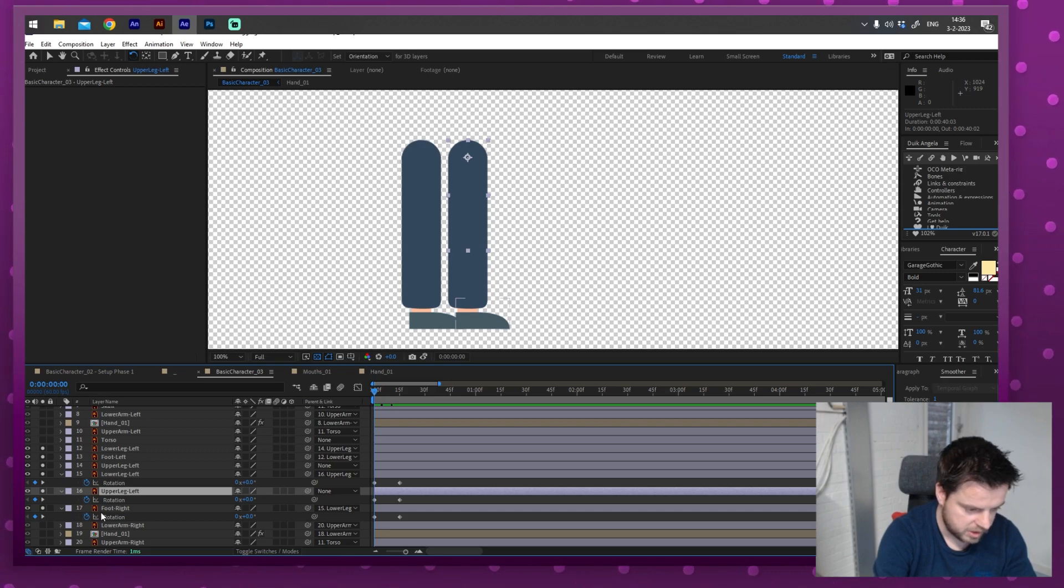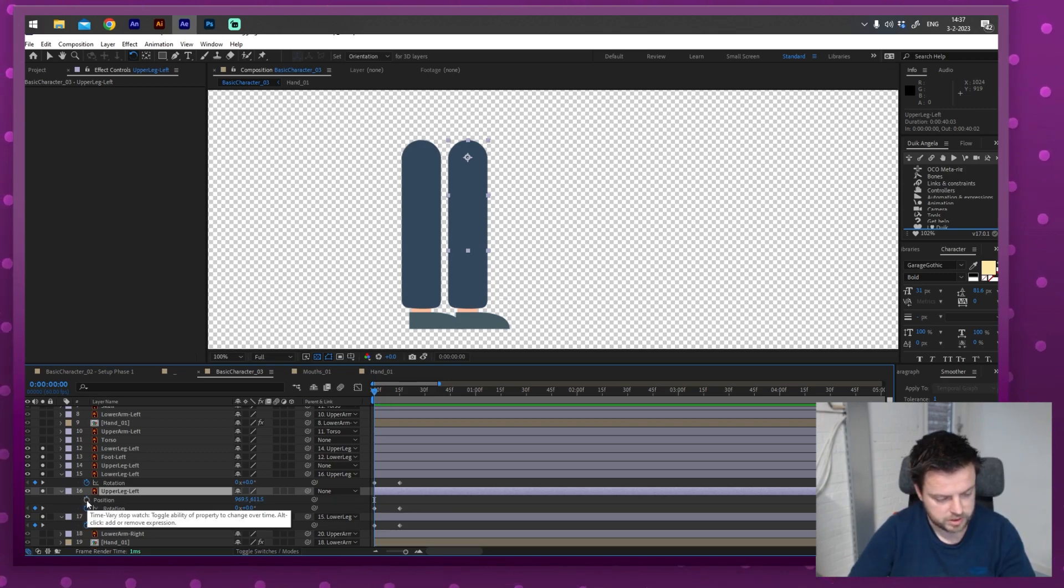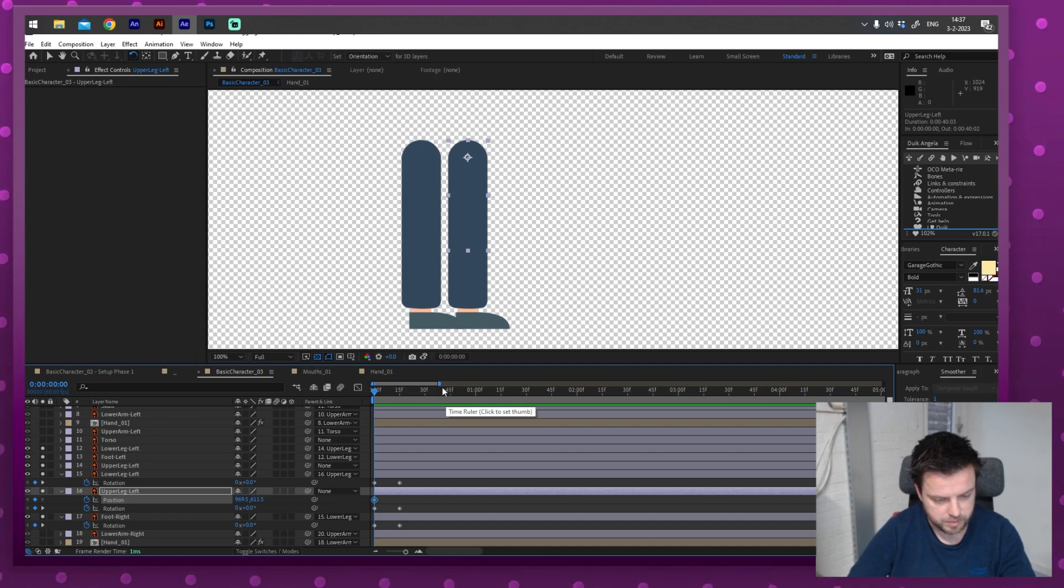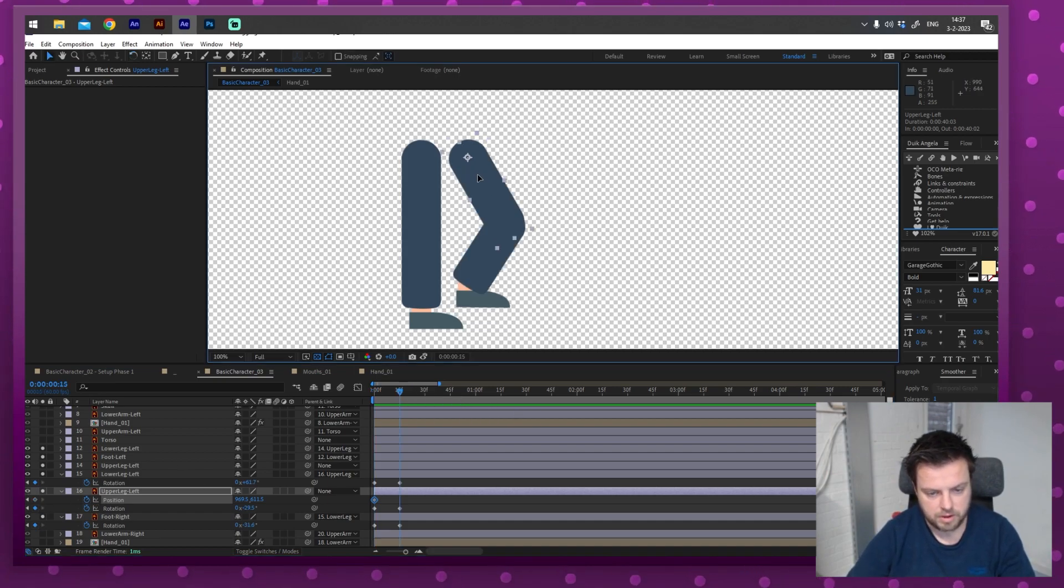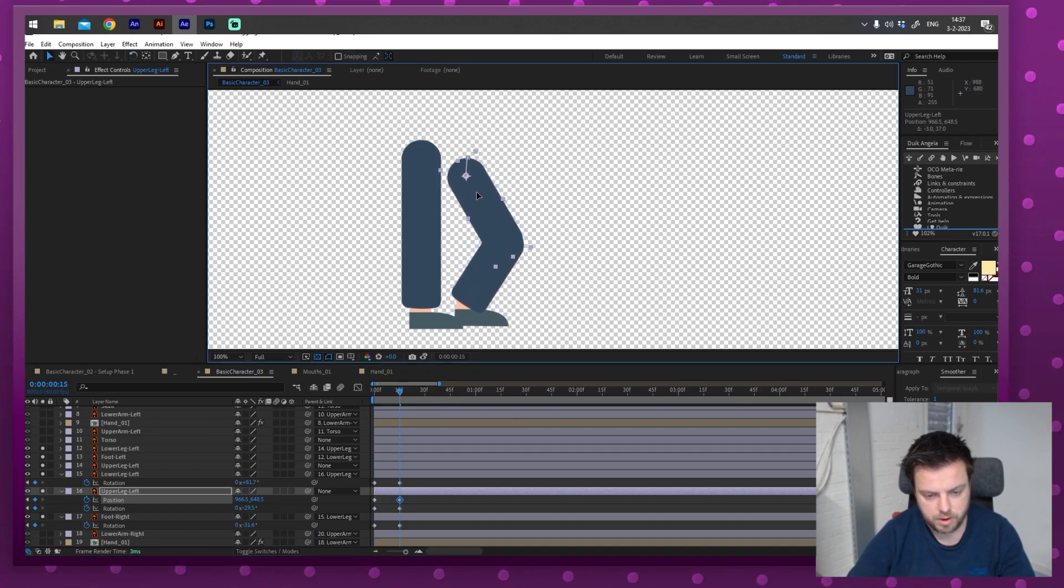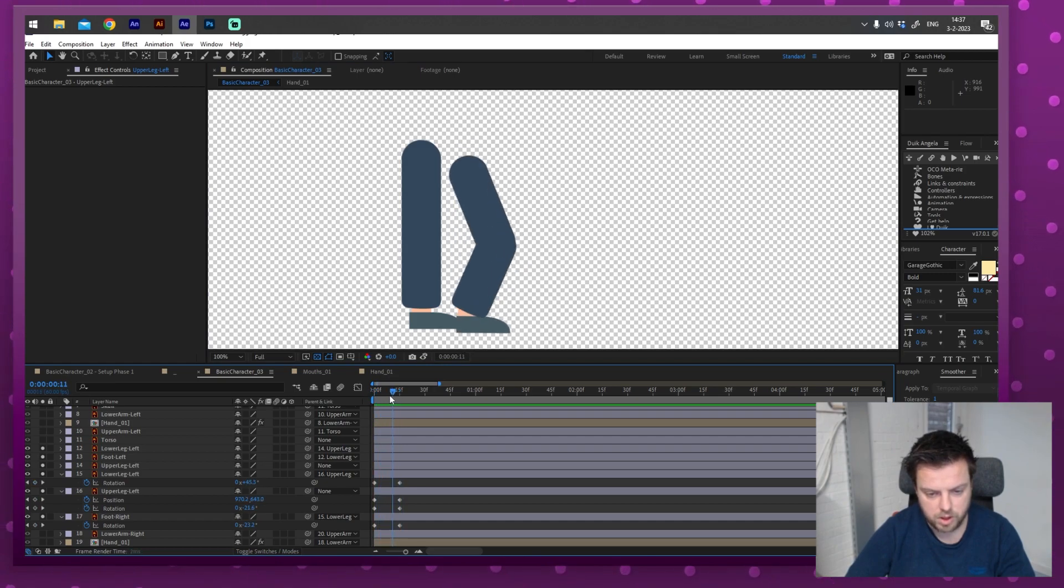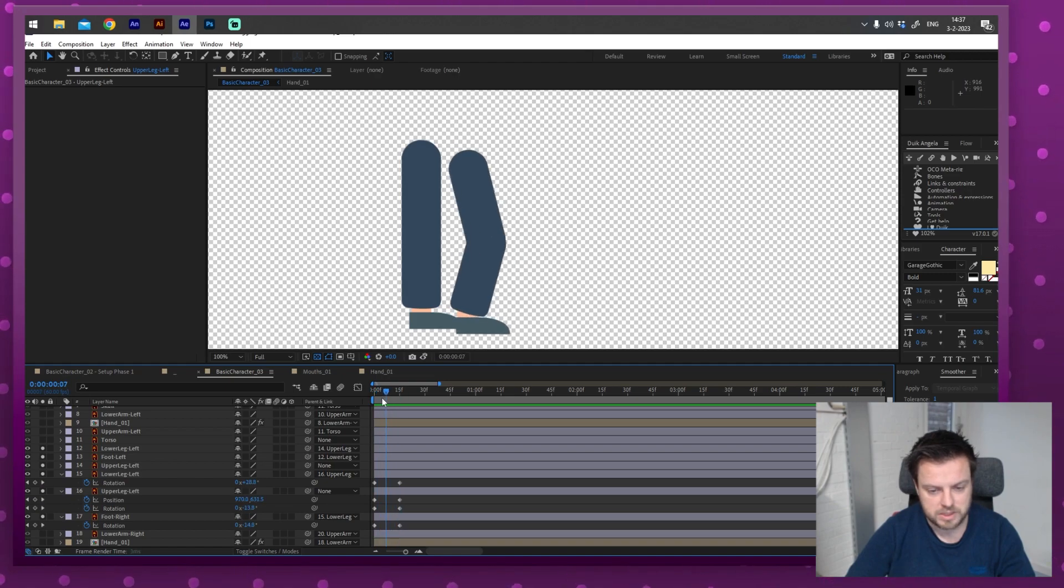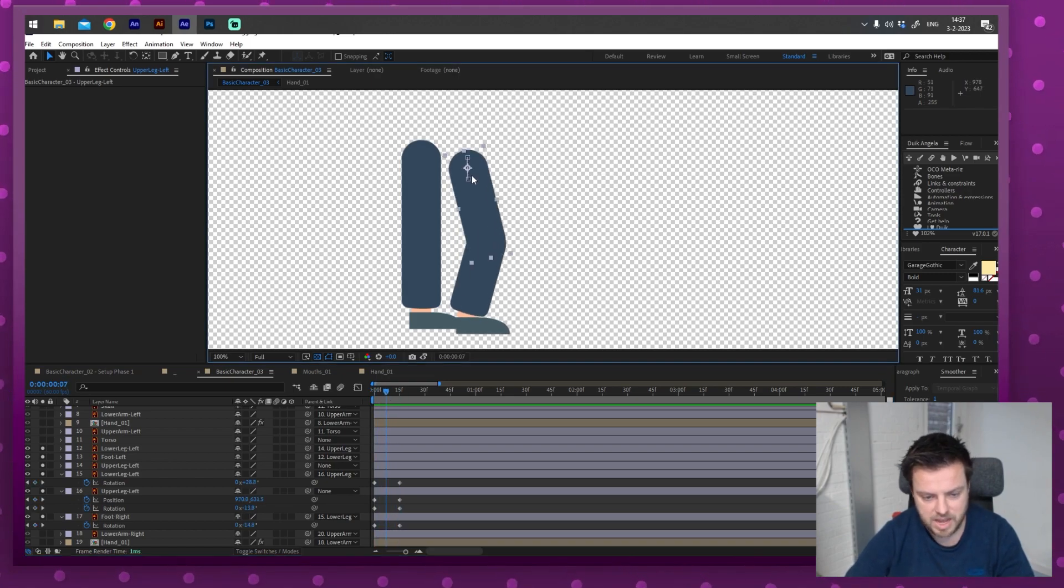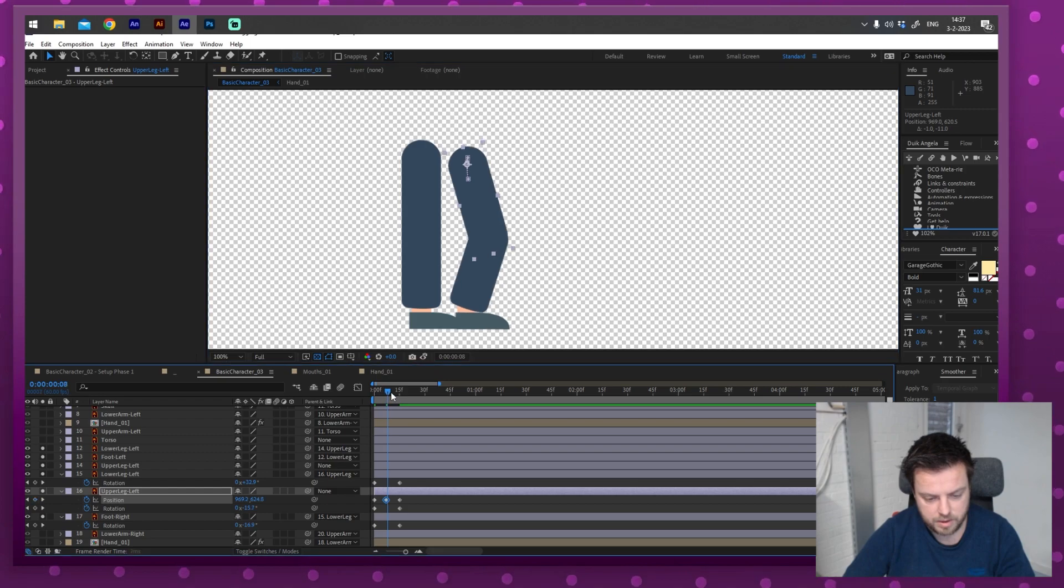So I'm going to select the right foot, press R for rotation, turn on that keyframe, move it for a little bit. And let's start doing that. Well, first of all, I will also need a keyframe for position. So I'm going to do that as well. I'm going to press shift P.